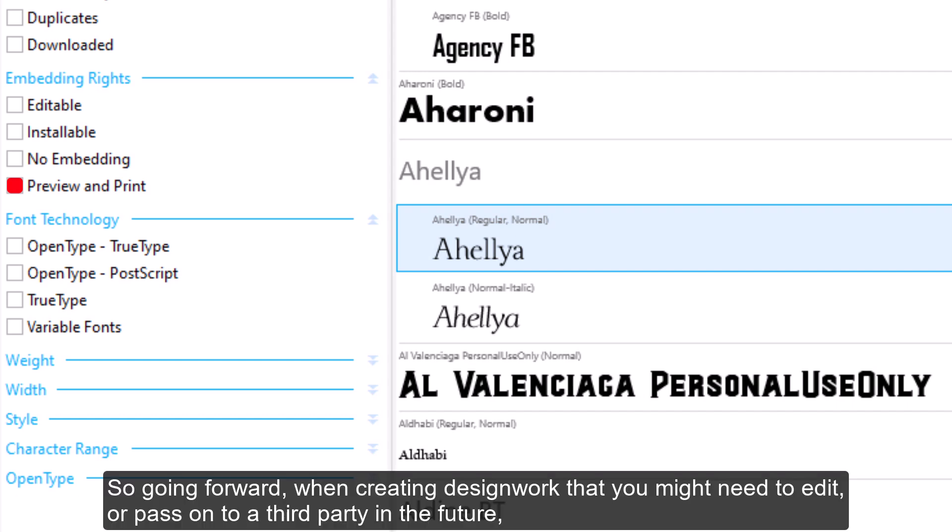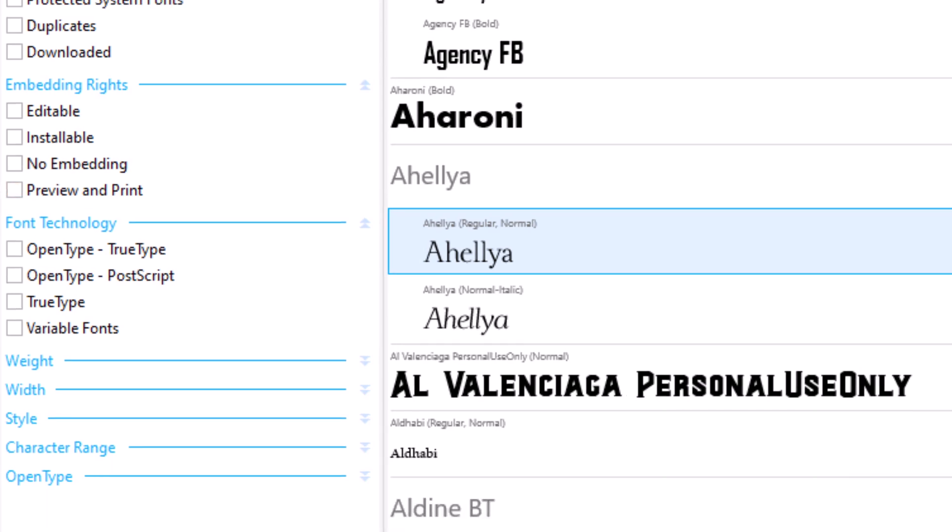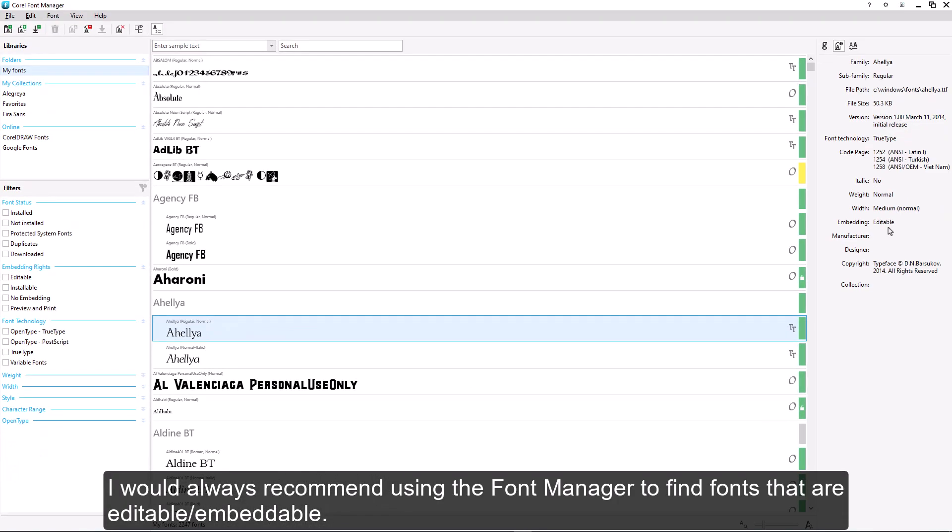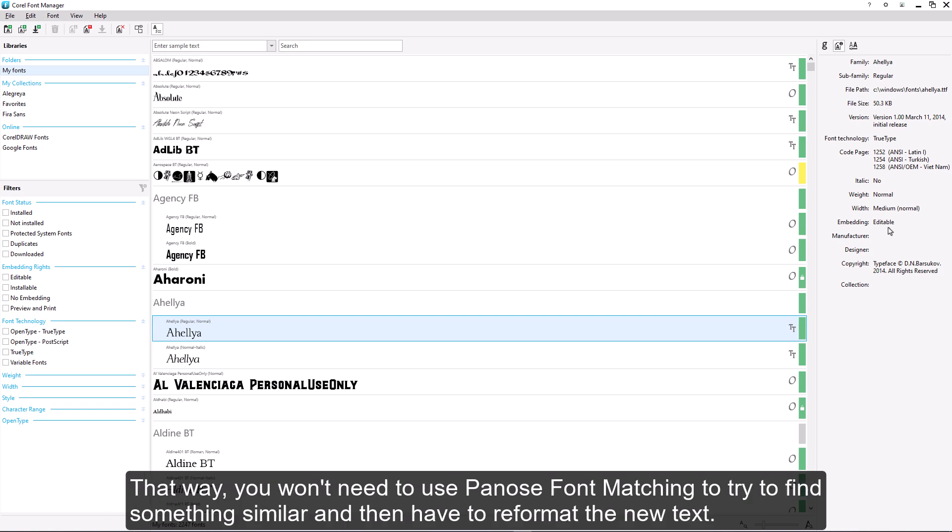So, going forward, when creating design work that you might need to edit or pass on to a third party in the future, I would always recommend using the font manager to find fonts that are editable slash embeddable. That way, you won't need to use PANOS font matching to try to find something similar, and then have to reformat the new text.